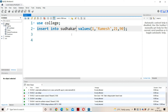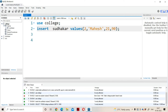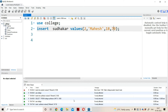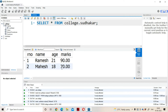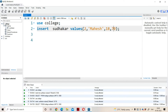Now let us insert one more row. In MySQL, without using the INTO keyword also, we can perform the insertion. INSERT Sudhakar VALUES — roll number 20, name 'Mahesh', age 18, marks 17. This is possible only in MySQL — in Oracle database, we must use the INTO keyword, but here INTO is optional in MySQL. Let us execute this command — one row affected, meaning one row is inserted into the database. Refreshing and viewing the output, we see the second row inserted: 2, Mahesh, 18, 17.